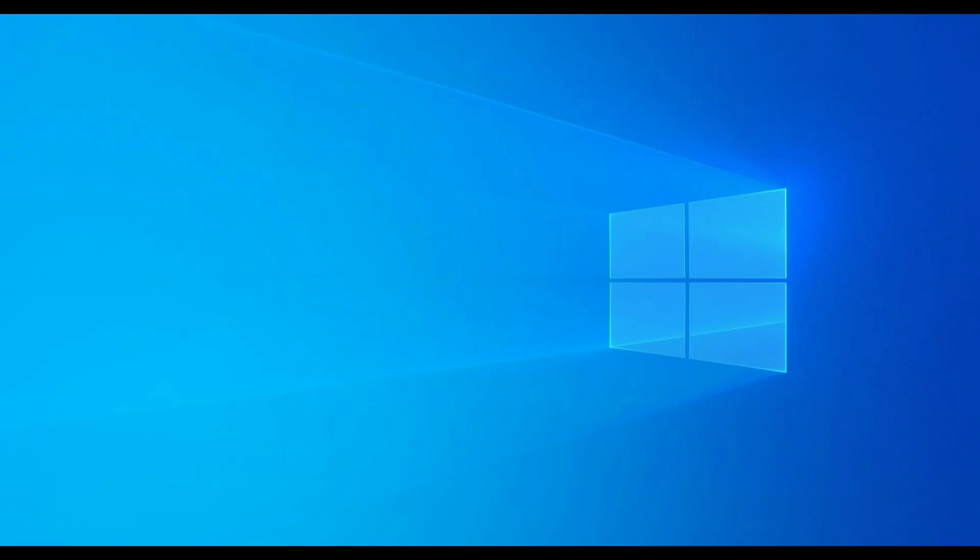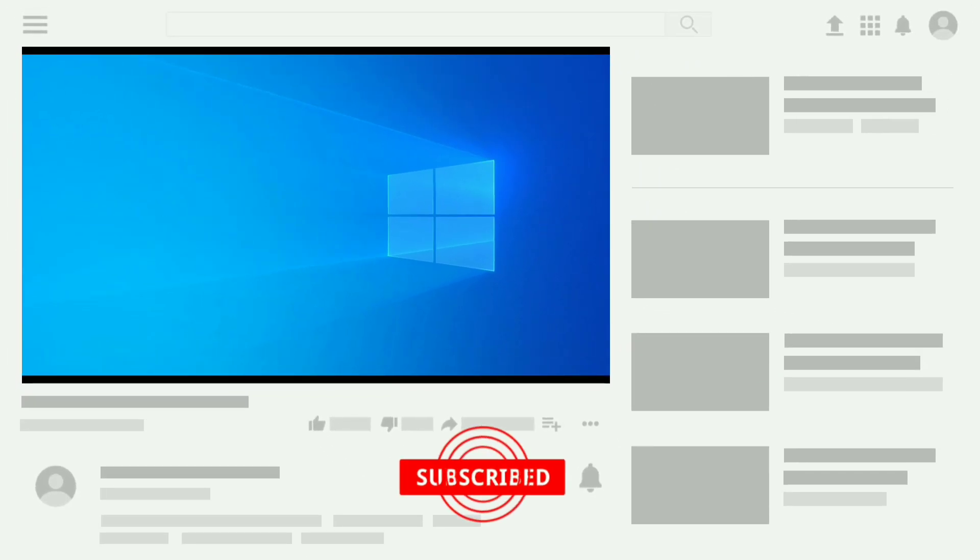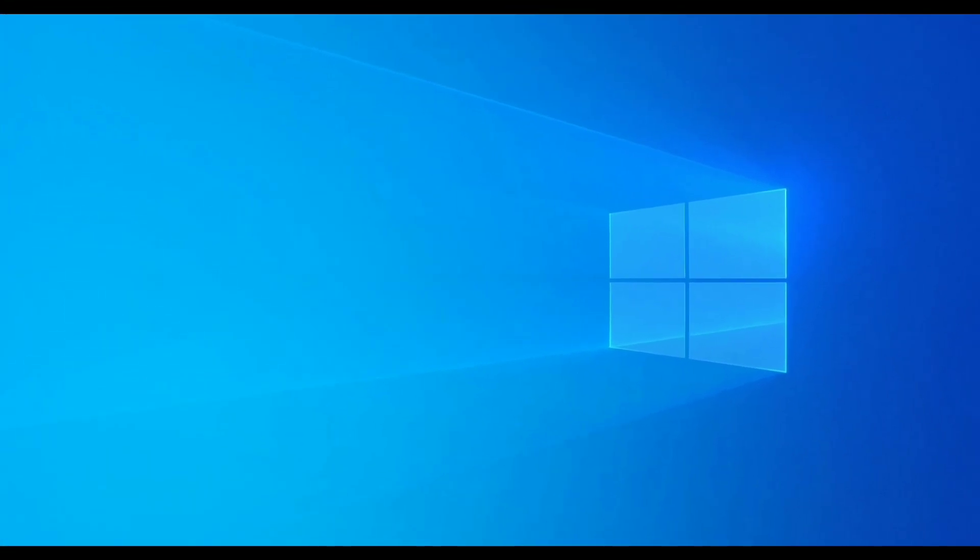Hey guys, in this video I'm going to show you how you can install Windows 10 on your PC. If you're new to my channel, then subscribe for more videos. So without further ado, let's get started.